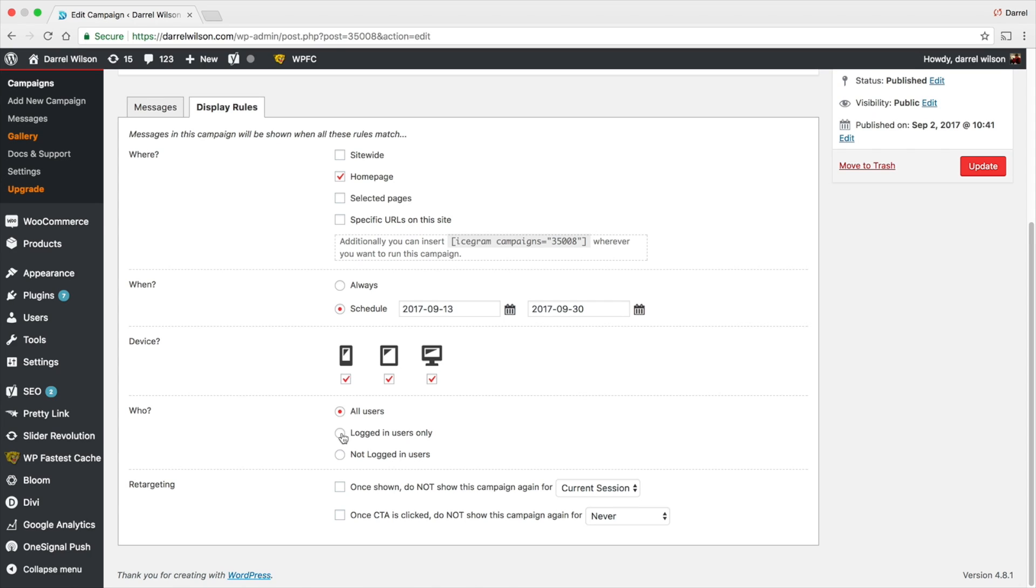Now you can also have it for people who are logged in. Maybe you run a forum and you want to kind of market to people who are logged in on your forum, saying hey do you want the moderator status or whatever those forums do with like higher tiers. You can kind of advertise to your own members.